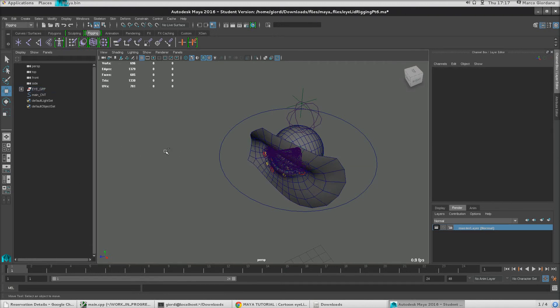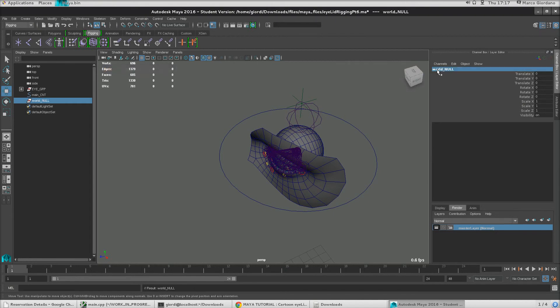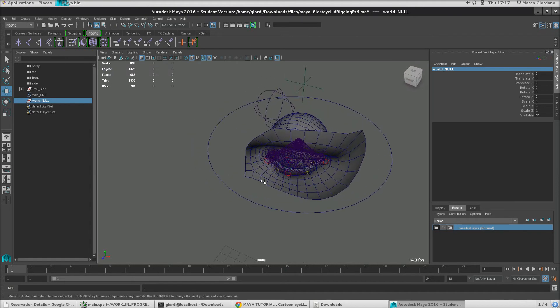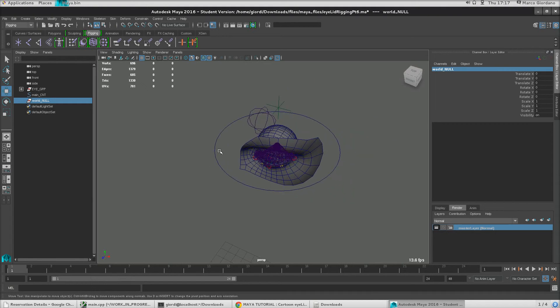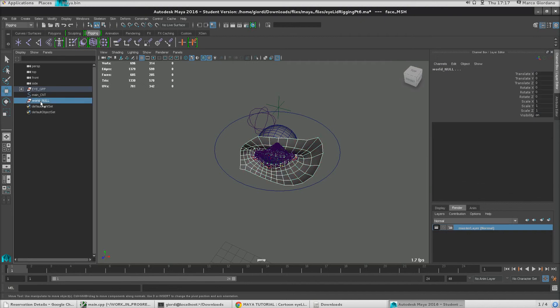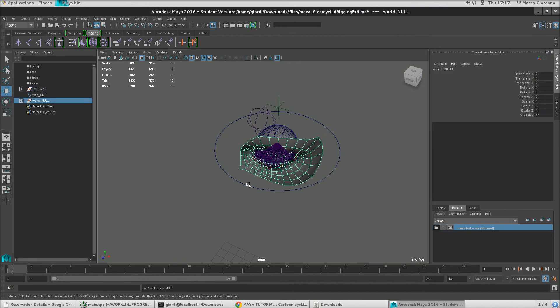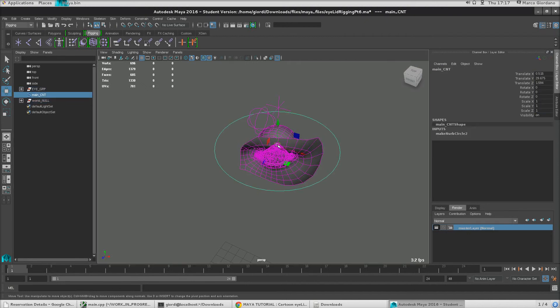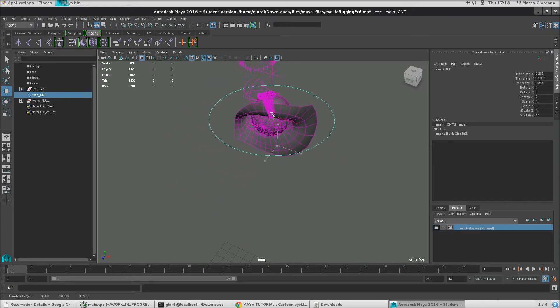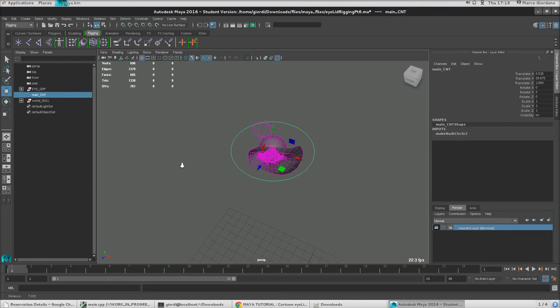Okay, so for example, let's create an empty group, which is called world null. Okay, we're going to put in there everything. And of course in your rig you're going to make sure it is in a correct hierarchy and everything, but for now we're just going to leave it there. So first of all, we're going to move the geometry there and let's see. Okay, so that's better already.